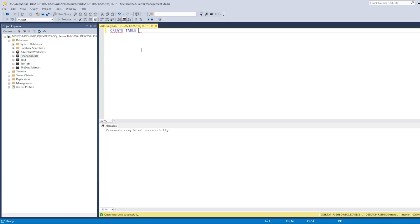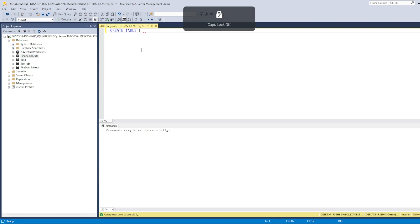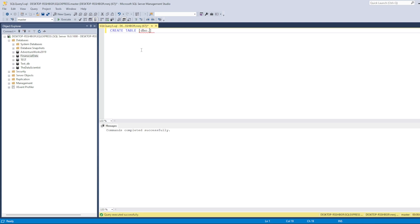Let's write CREATE TABLE. I'll say dbo.company_by_sector — dbo is a schema, which we discussed in the previous video. Then let's open the brackets, and now we will list the columns we need in this table.